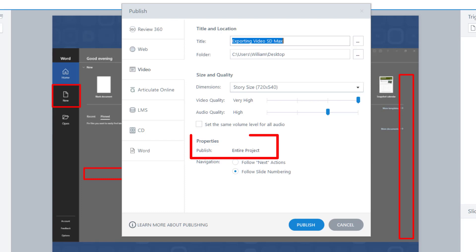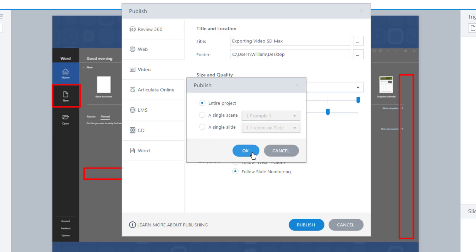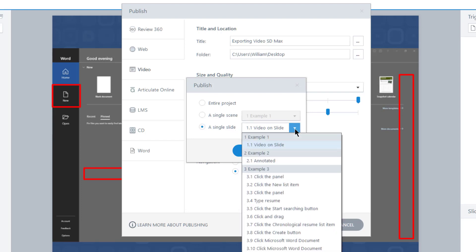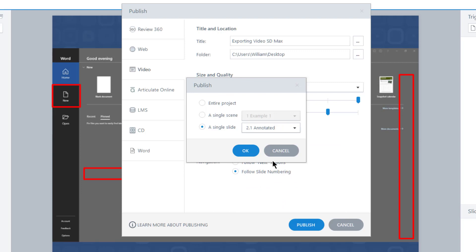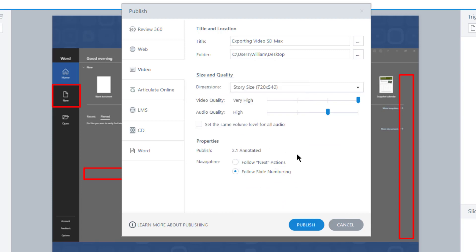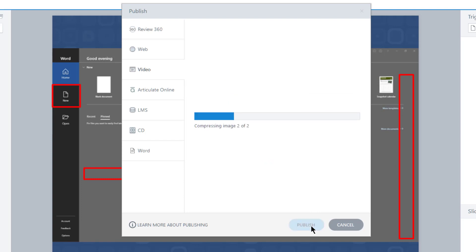So here in the properties, I select the entire project link and choose a single slide. Then I choose the slide with my annotated video and select OK to return to the Publish dialog. Now I select Publish and the result is an annotated video ready for YouTube or other distribution platform.